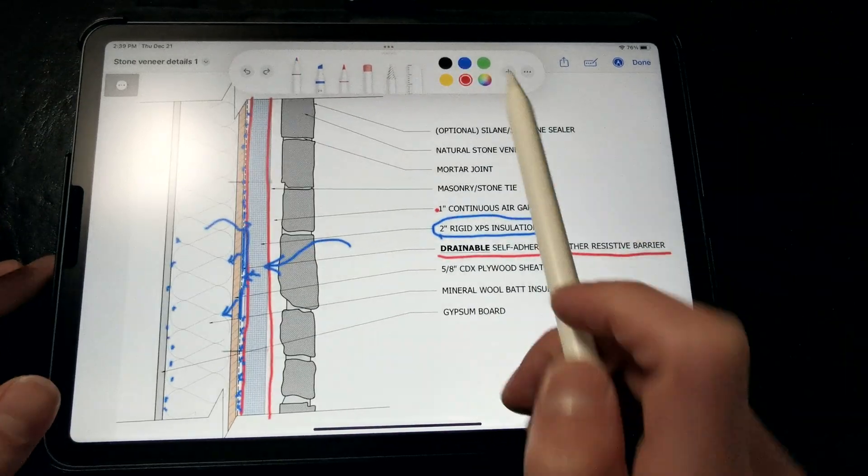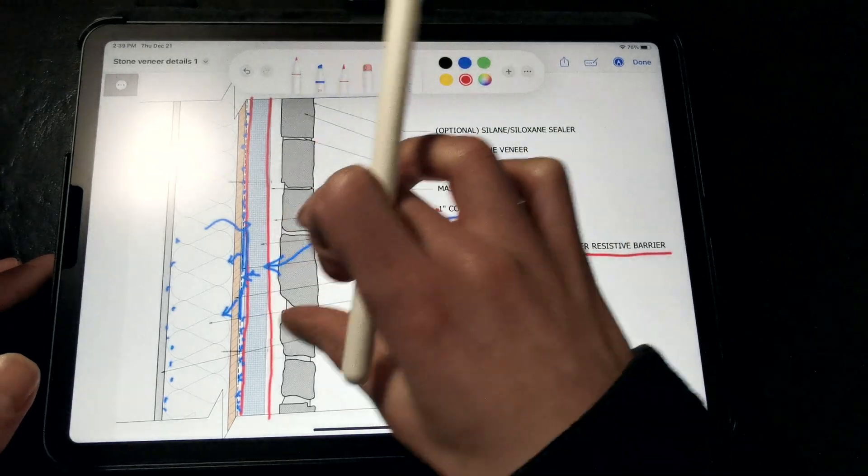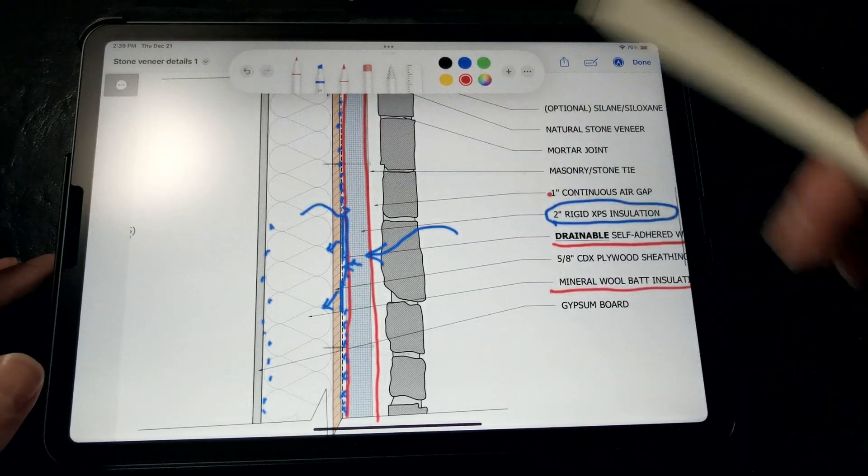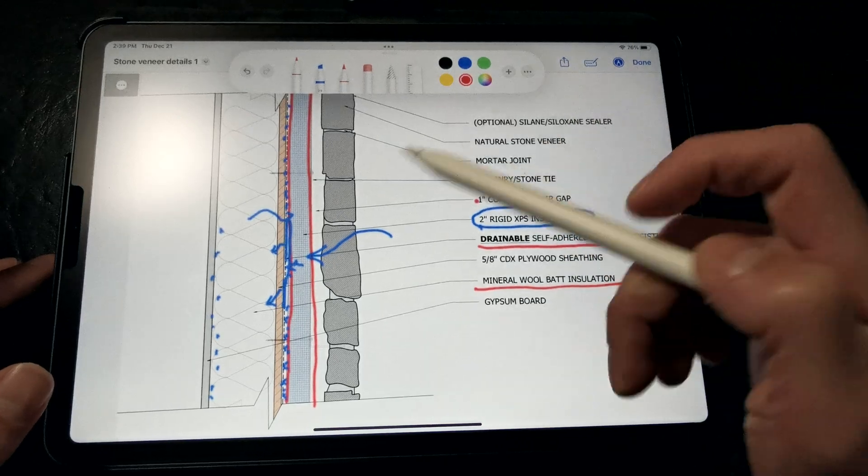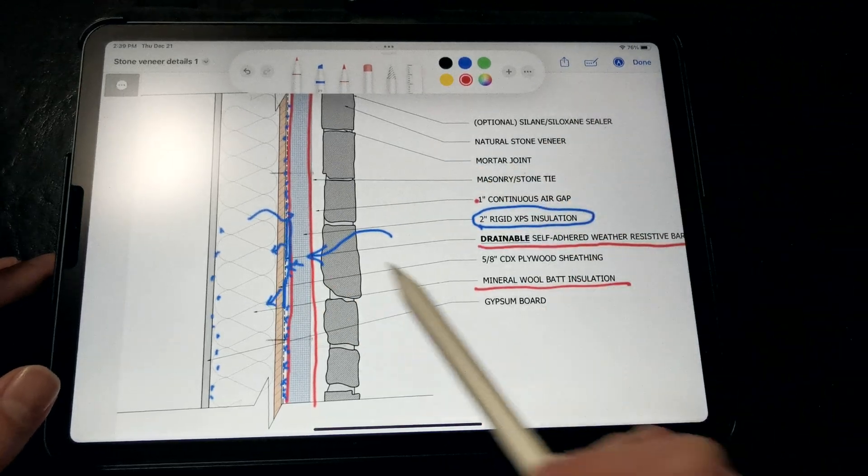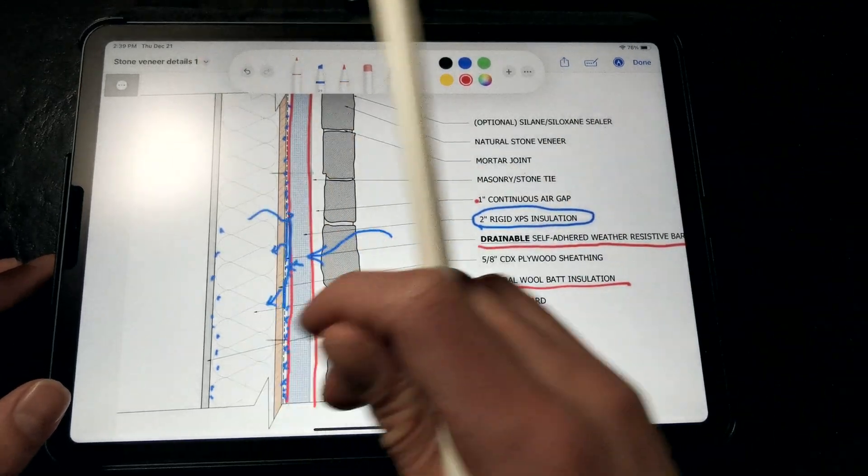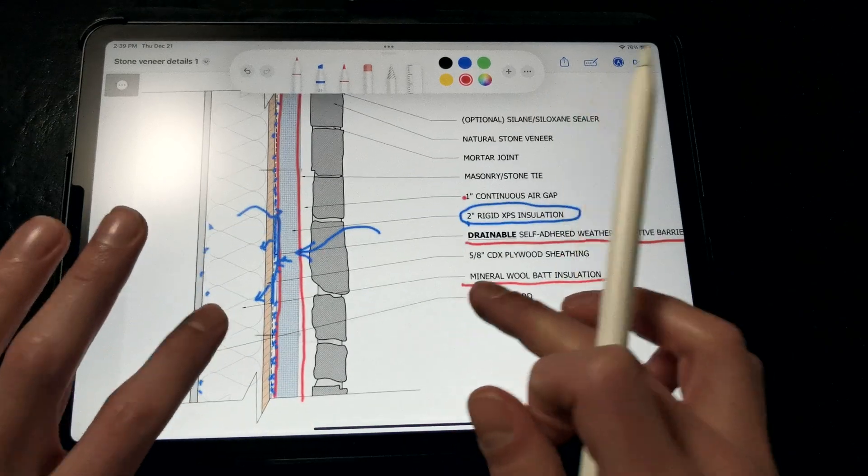Then we have a more permeable and moisture-resistant mineral wall insulation that we're calling out in between the stud cavities. You could also use a blown-in borate-treated cellulose, wood fiber insulation, or any unfaced bat insulation of your choosing.